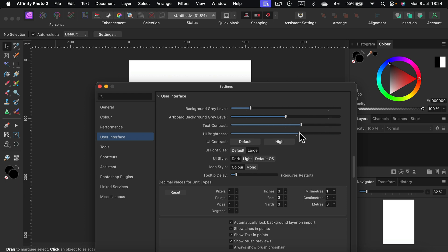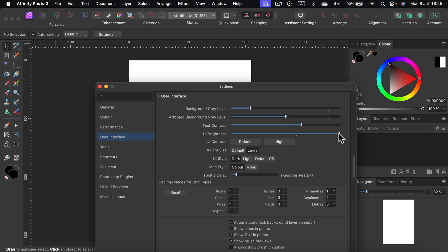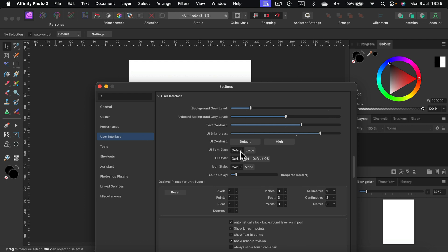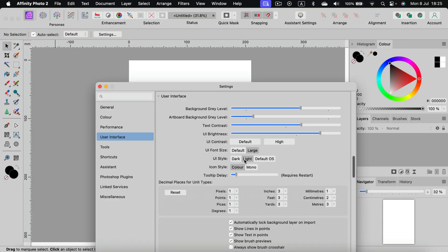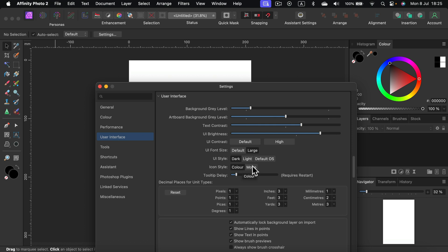UI brightness - so even if you're using dark mode like me, you can make it all the way up to make the dark mode a bit brighter. We can change the UI font size. In my case I use large, mostly because I'm recording tutorials so I keep it large. I'm using dark style, you can change to light mode as well. Icons - in my case I use the colorful one, but also mono color icons are available.